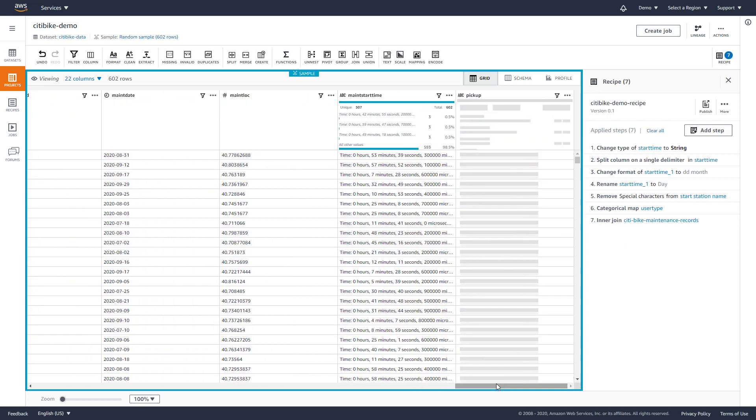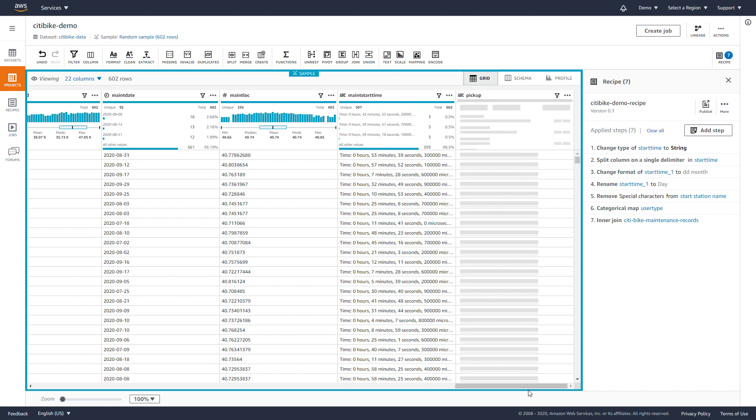We could then go on to flag any trip times longer than 30 minutes when a bike was serviced a day before the ride to validate our hypothesis.